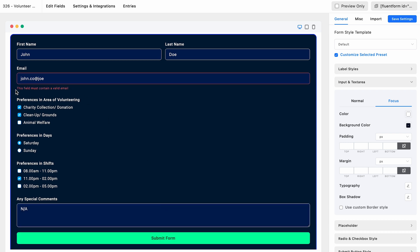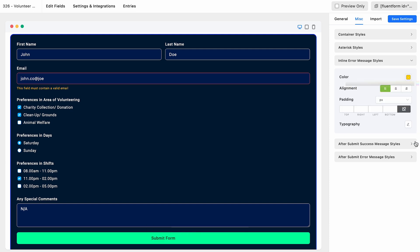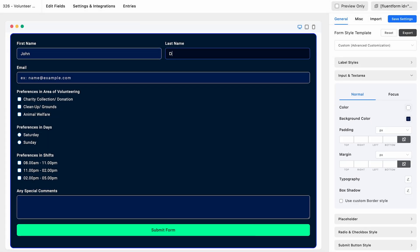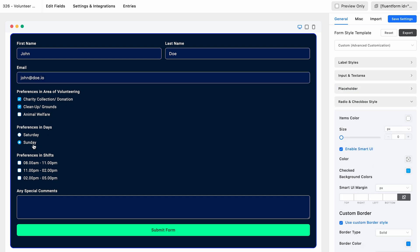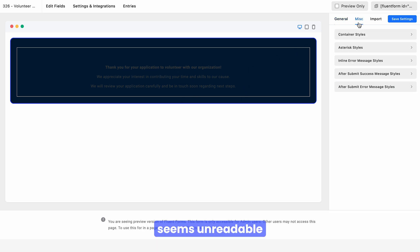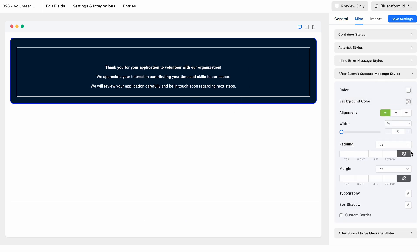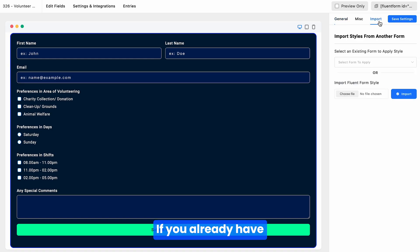Errors happen — you can customize those error messages if needed. Let's try again. Our success message seems unreadable, but you can fix it as well. Pretty simple, isn't it?